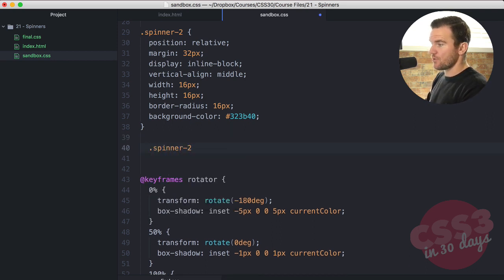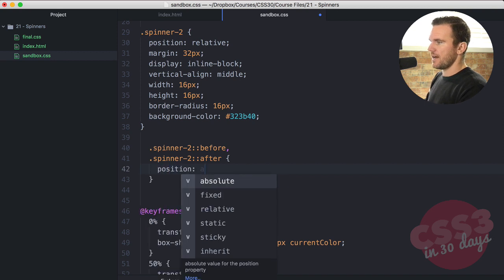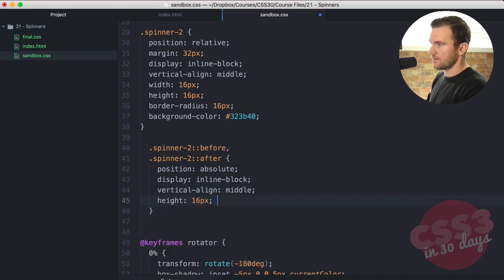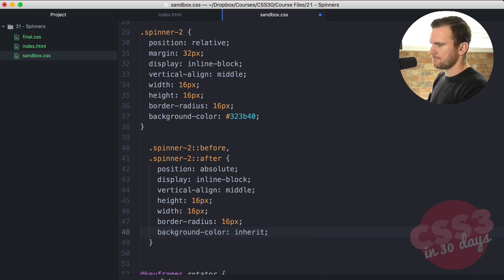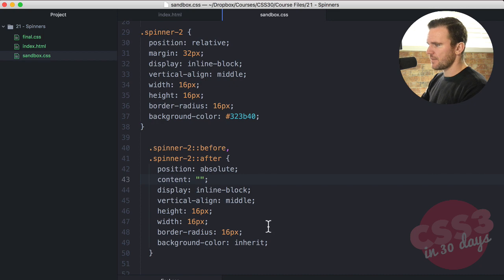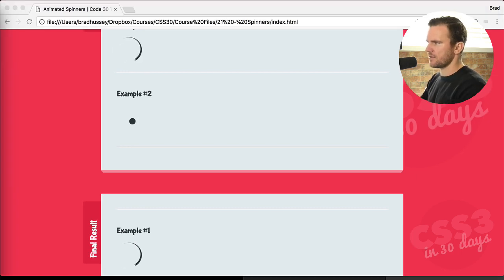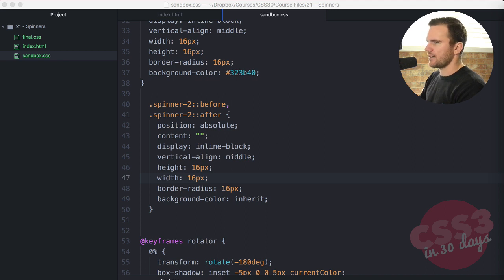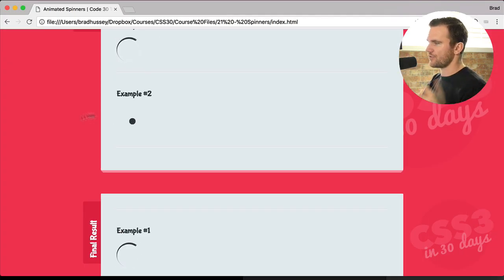Now I'm going to say spinner-two::before and spinner-two::after — position absolute, content empty string, display inline-block, vertical-align middle, height 16 pixels, width 16 pixels, border-radius 16 pixels, background-color inherit. We don't see anything yet because position is absolute and we haven't given it any left value or transformed it along the X axis. So they're actually just hiding behind the main circle — they are there, just hiding.